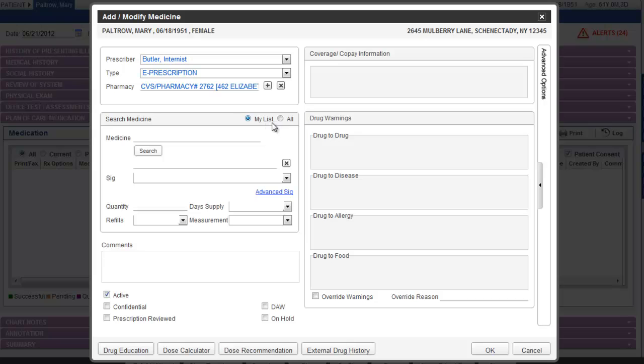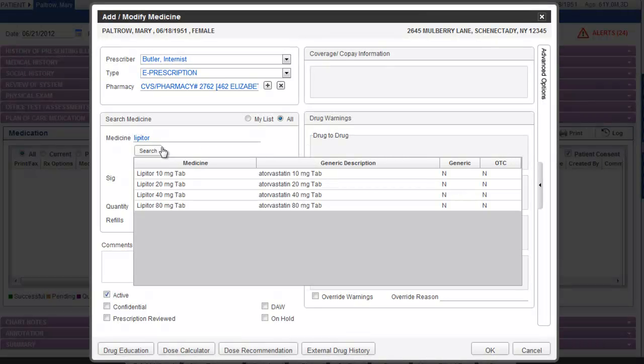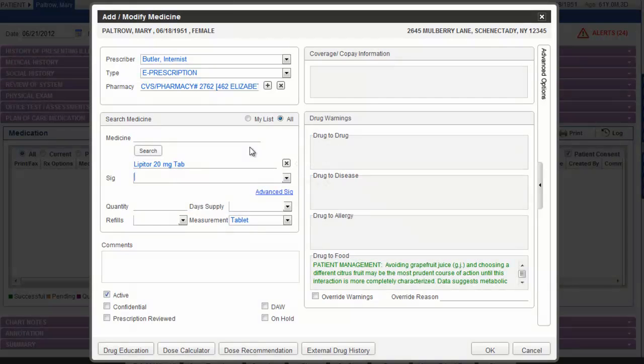For now, let's just click on all and type in the medication that we'd like to send. Let's go ahead and search for Lipitor. After you've typed out the medication name, click the enter key on your keyboard or click the search button. The results will display below. Select the medication of your choice and then you can choose a SIG.